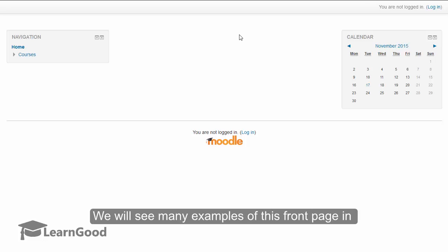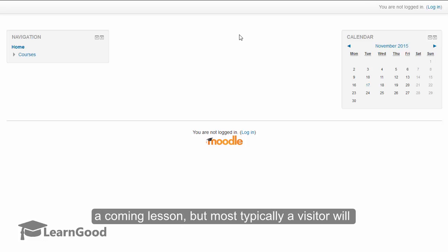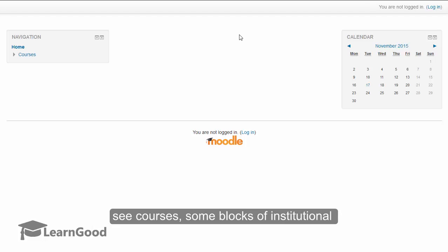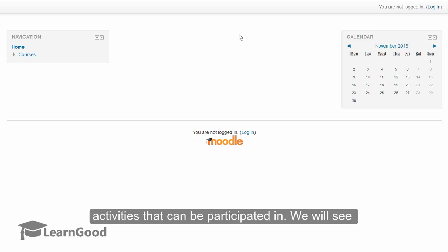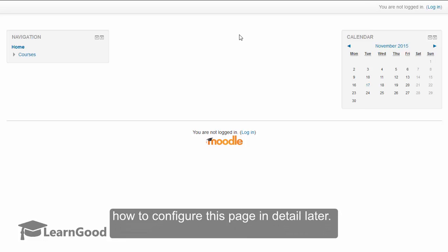We will see many examples of this front page in a coming lesson, but most typically a visitor will see different courses, some blocks of institutional information, and also maybe some simple activities that can be participated in. We will see how to configure all of this on this page in detail later.